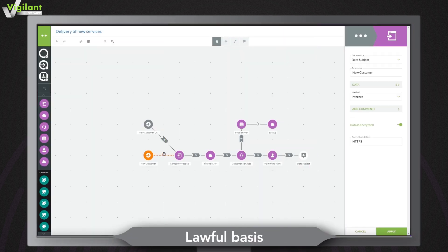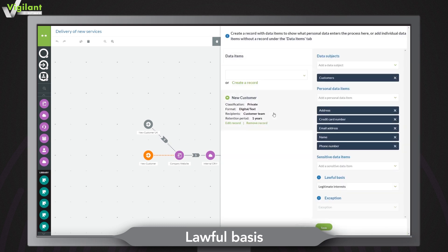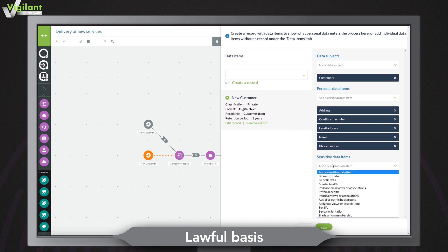Easily add and edit information about lawful basis and exceptions that permit the processing of sensitive personal data. Just click any inbound transfer to open the attributes panel and click the data button.